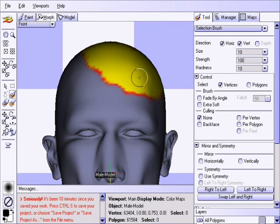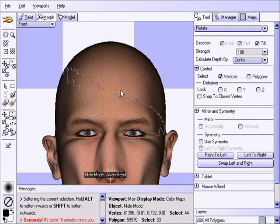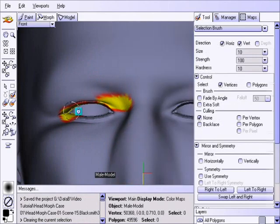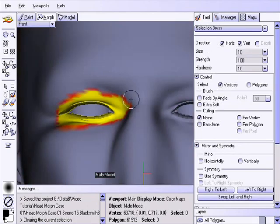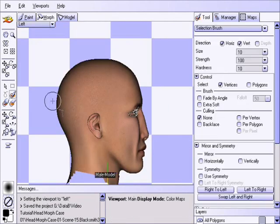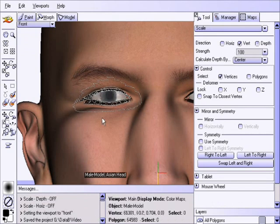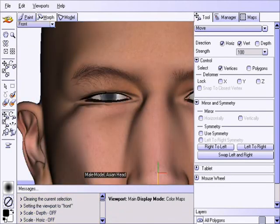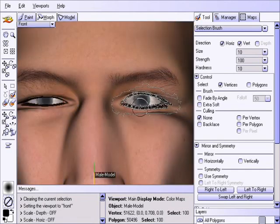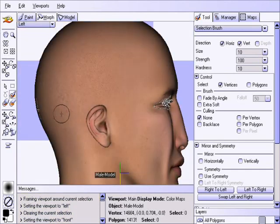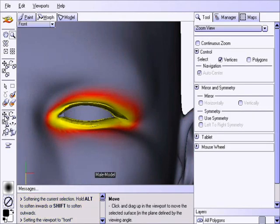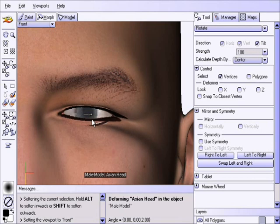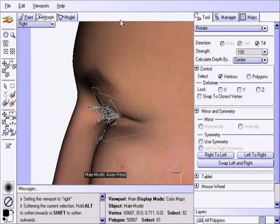We're going to do a little more work with the eyes here. Notice the slight rotation I'm going to put on his eye, just to make this one just that much different from the other.